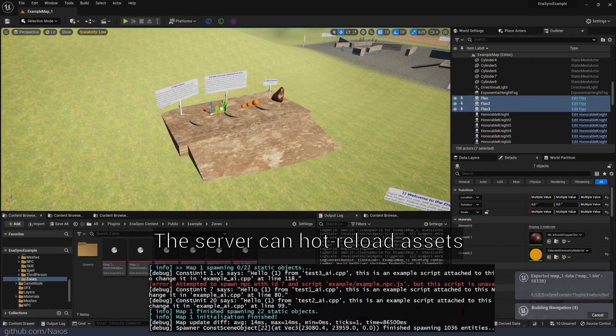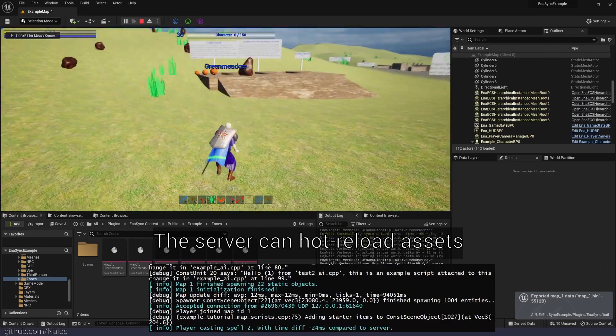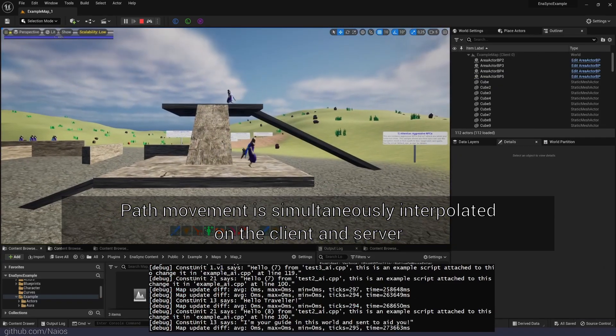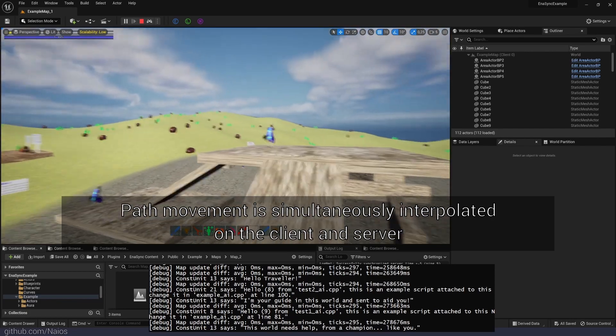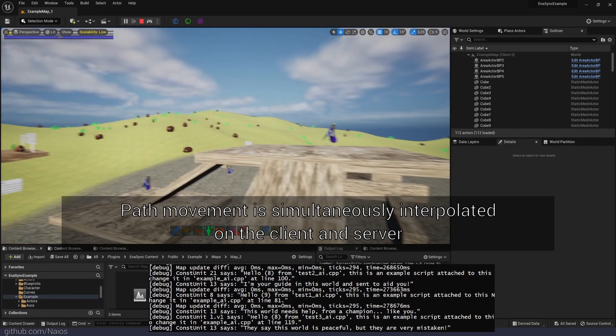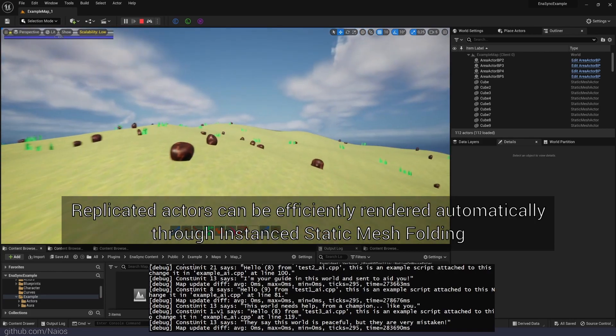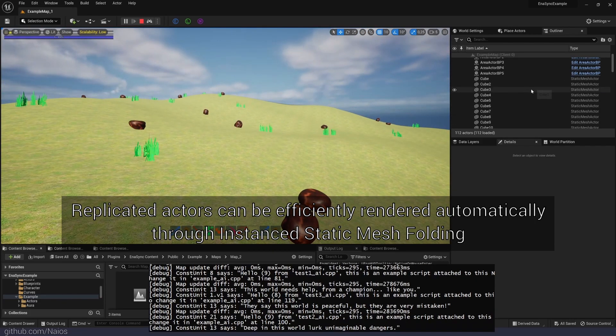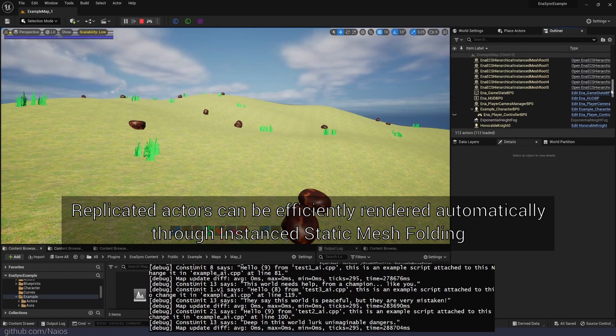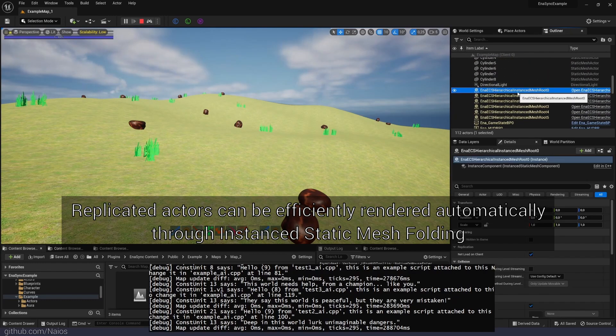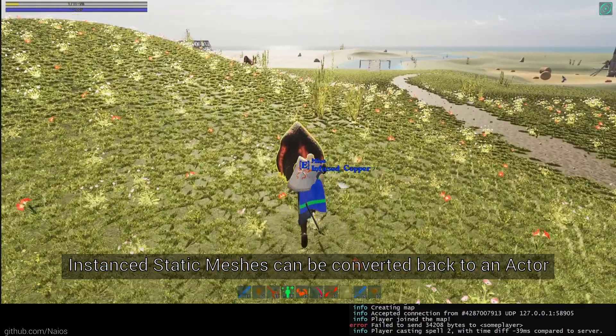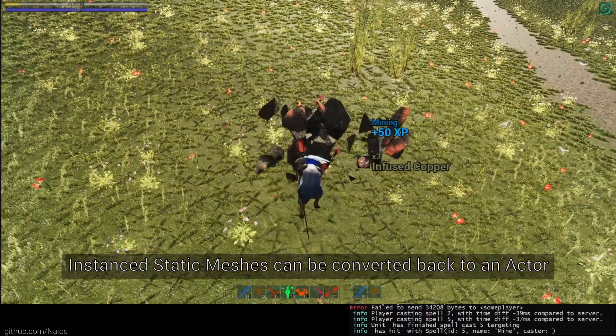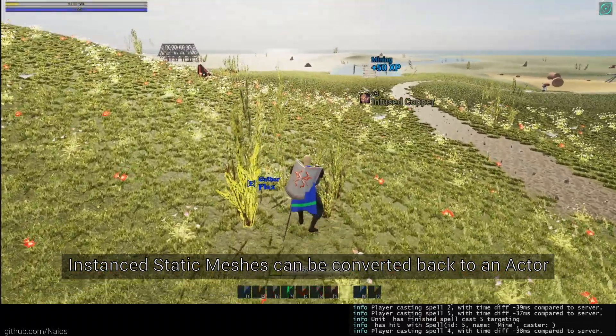Previously, we mentioned that our simulation system is entirely data-driven. The client makes use of the same simulations the server is using. Also, the client uses the data-driven model to efficiently render replicated actors through efficient instance static meshes. We call this technique instant static mesh folding. Instant static meshes can then be converted back to an actor when needed. This is all handled by our replication system.